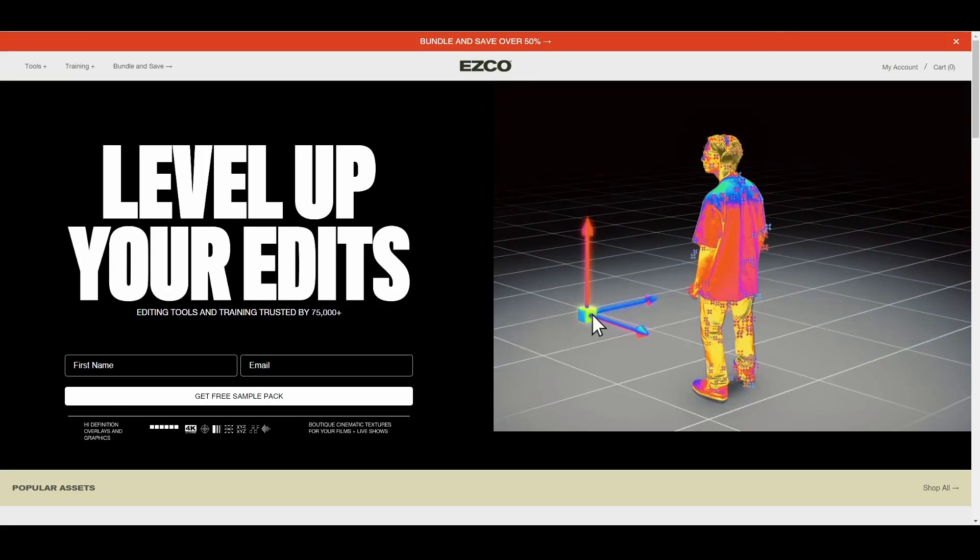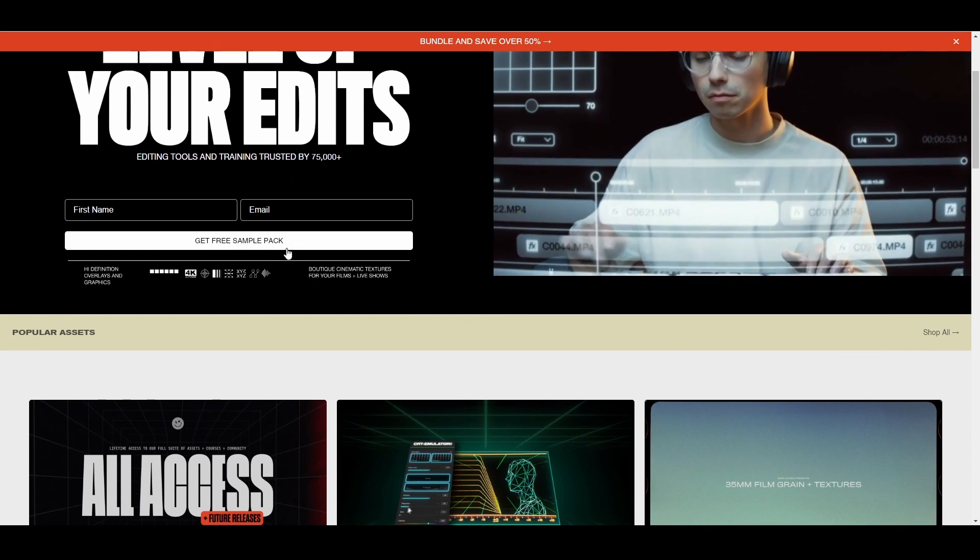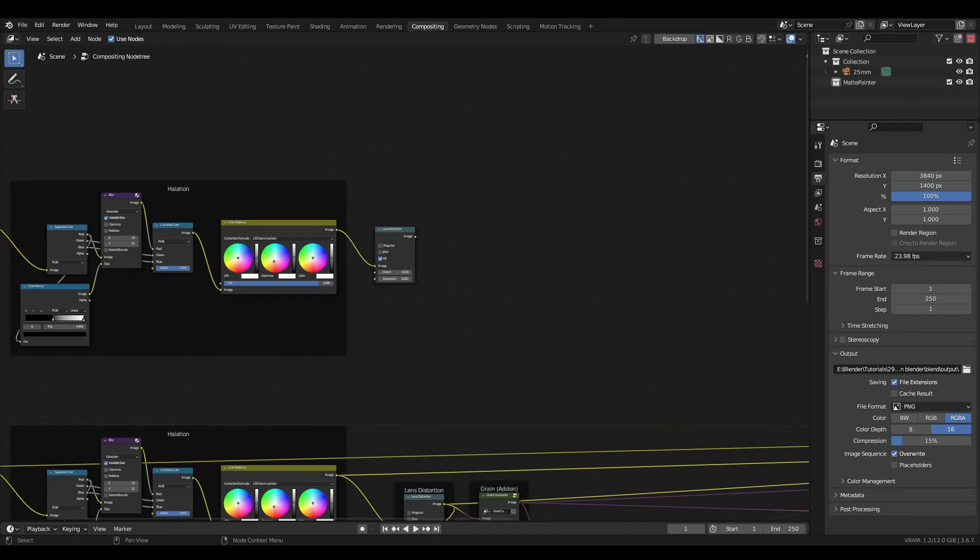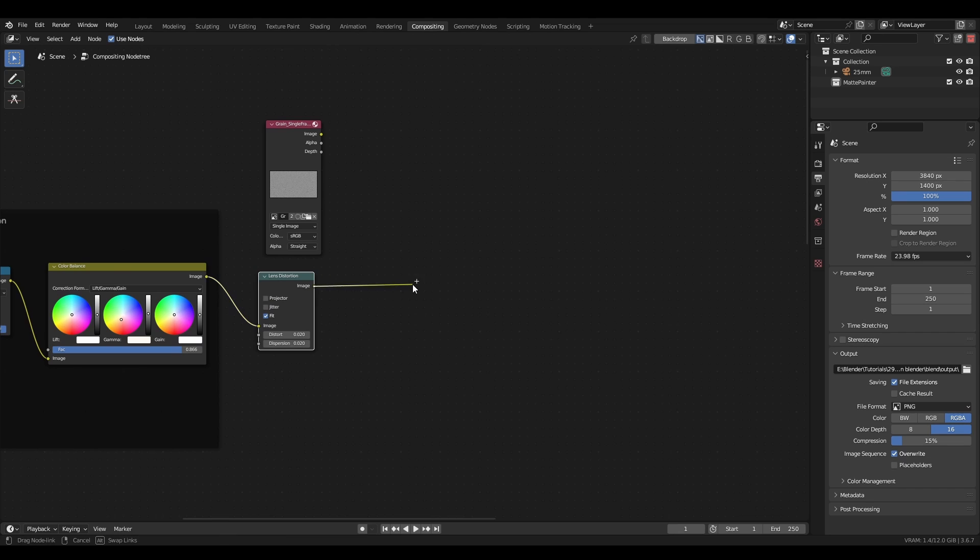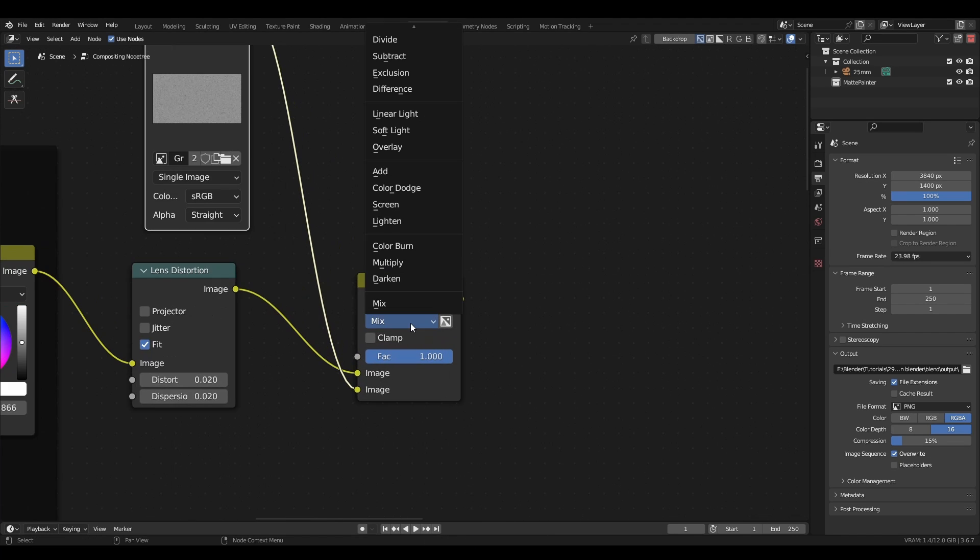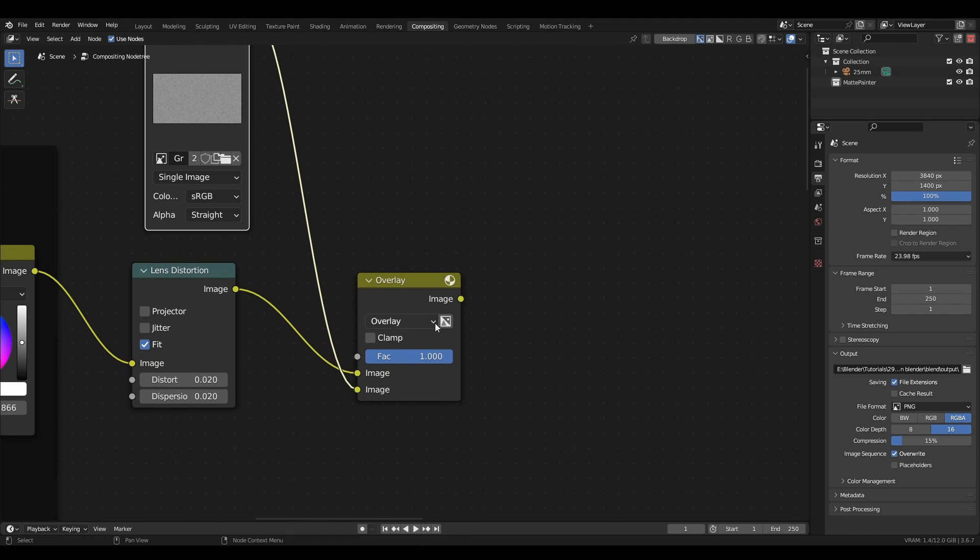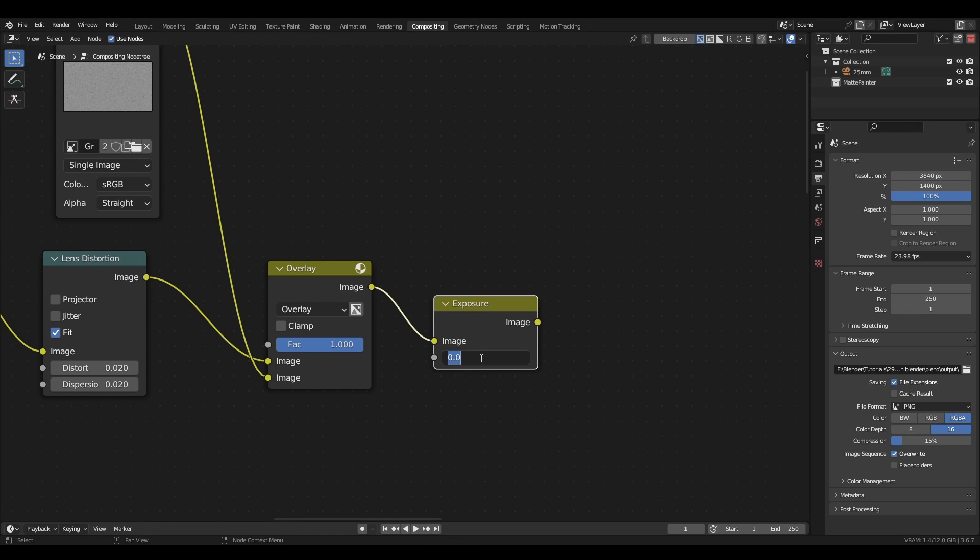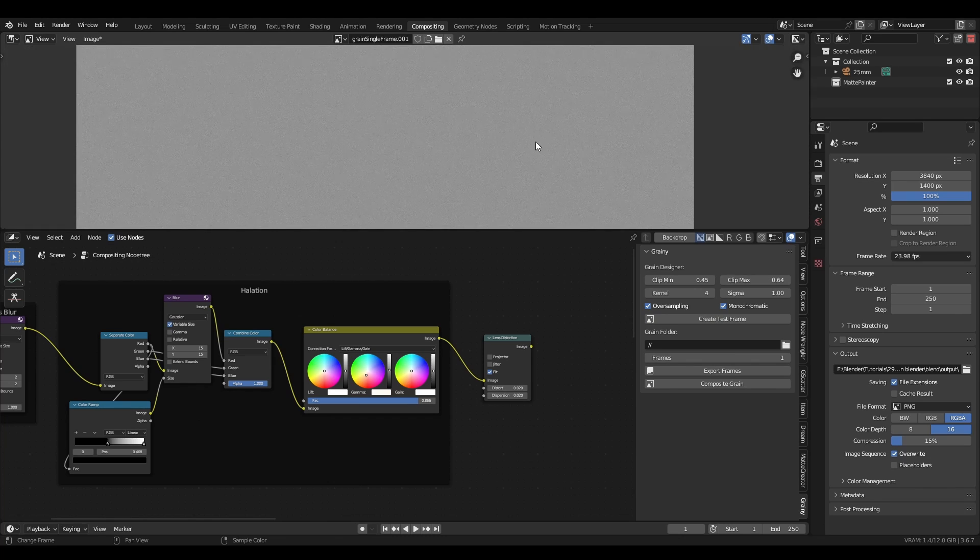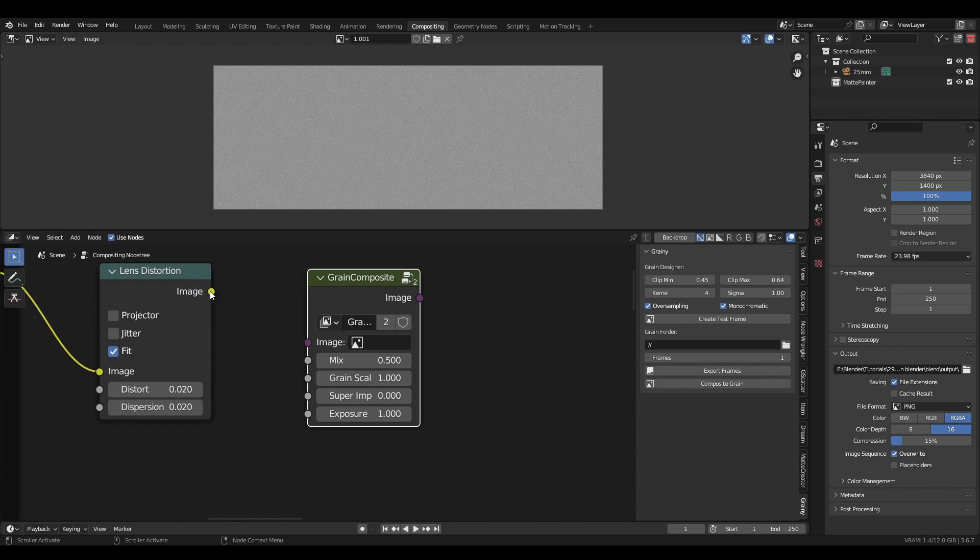Because I want an old school film look, I'm going to add some film grain and a letterbox overlay. There's free film grain packs online, I'll link some in the description. Just drag the image or video into the compositor, and plug it into the bottom socket of a mix node. Set the blending mode to overlay and adjust the strength. You can add an exposure node after the grain if it's darkening the image too much. In my case, I'm going to use my new addon grainy to quickly generate my own grain, and composite it with one click.